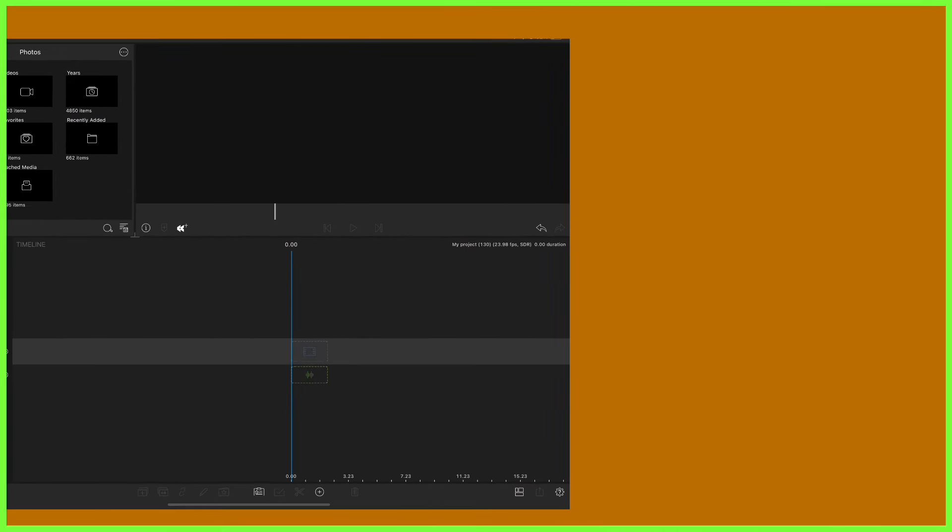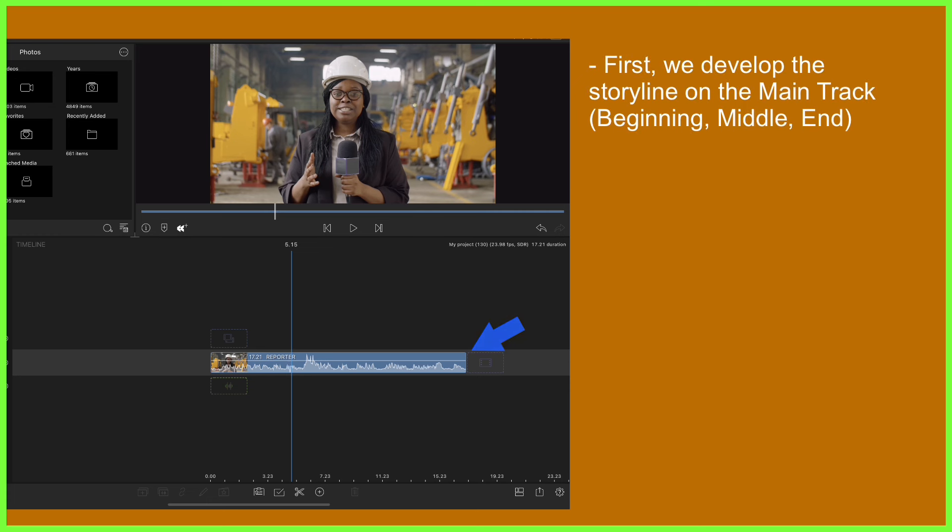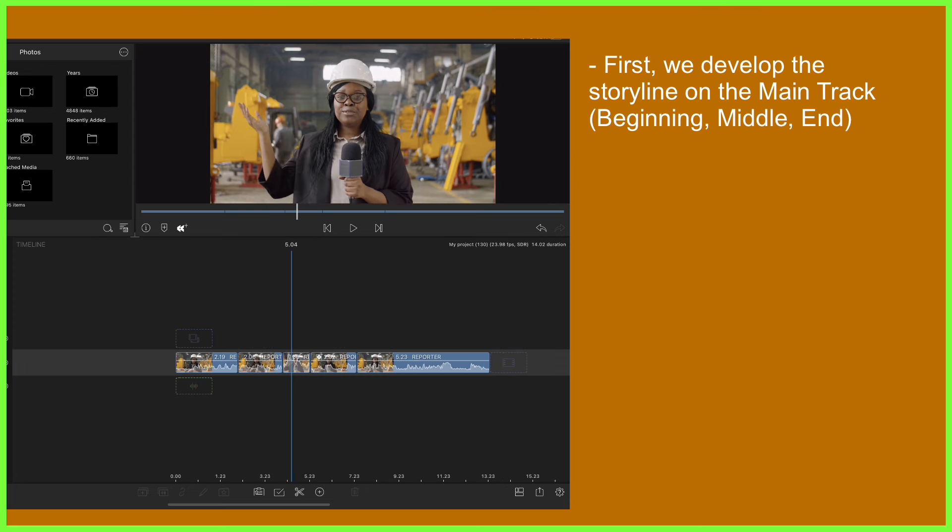Let's take a news report for example. Our reporter would be on the main track here, speaking to camera and telling audiences what's happening at the scene. This is our most important footage as it's telling the story. Split, trim and adjust your content to make sure this is secure and in place before moving on.